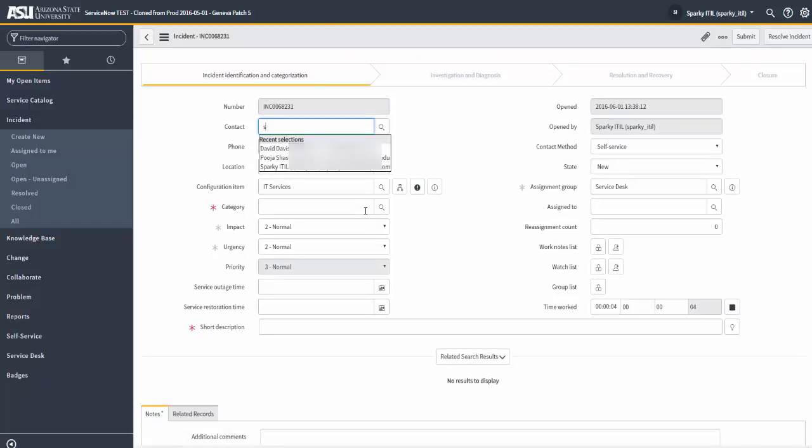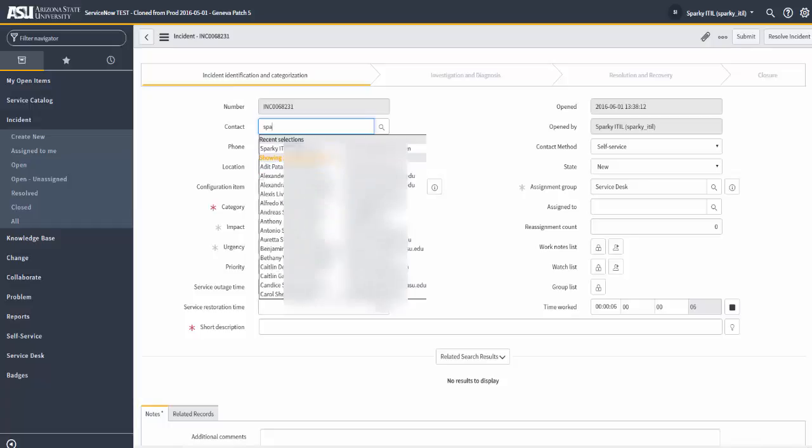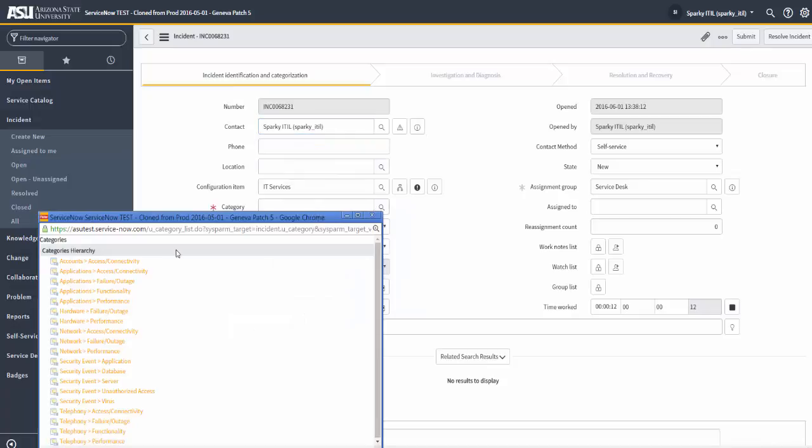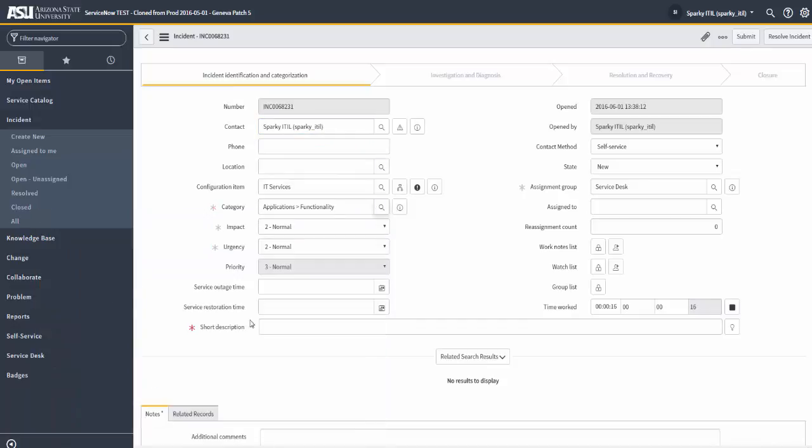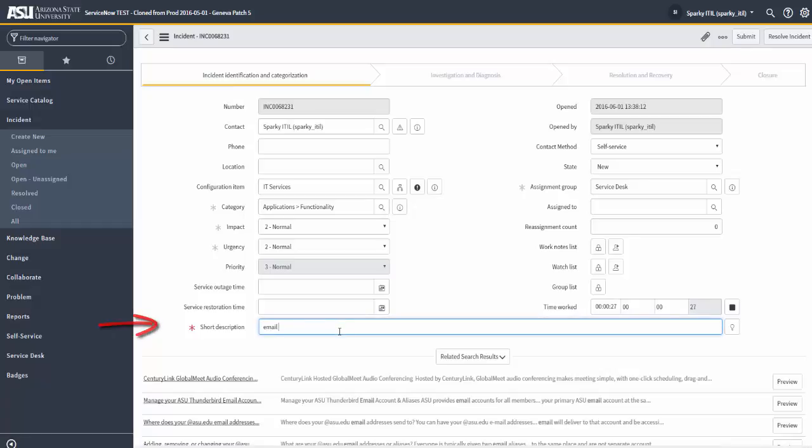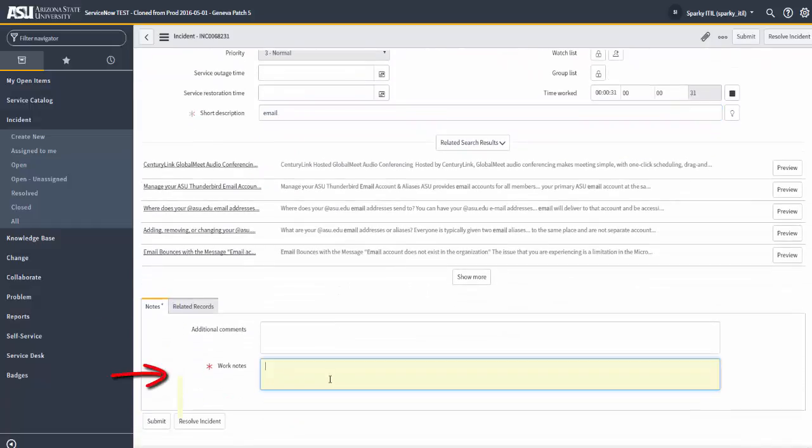And in this new incident, you'll notice that there are some required fields. And I can fill in some of those required fields very quickly because the system gives me hints and drop-downs. In this case, a type-ahead that shows me different types of categories and subcategories that are available. And I can say application functionality. Also, for example, in the short description, and you'll notice down at the bottom, work notes.